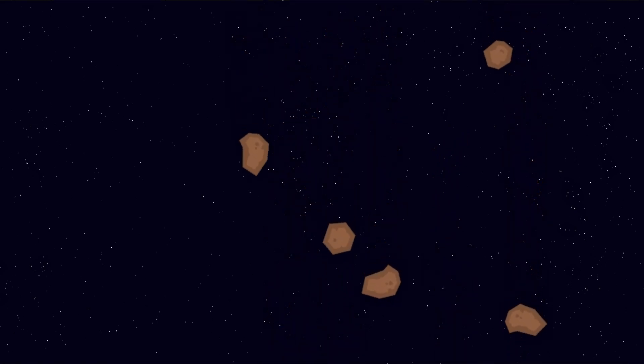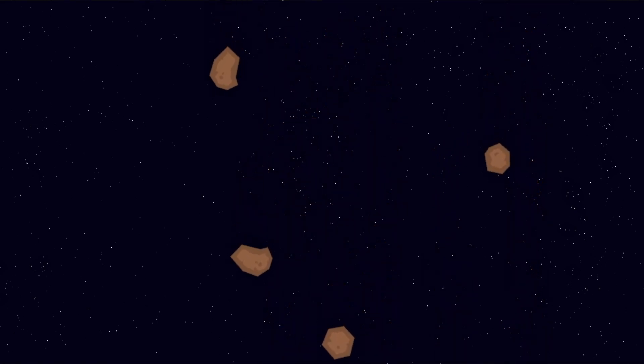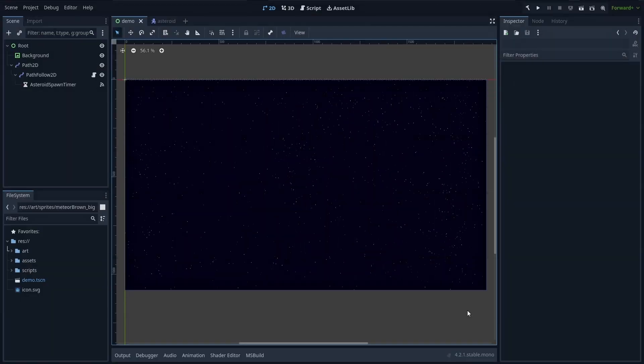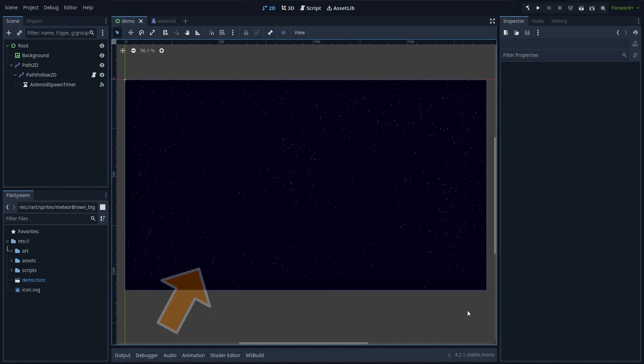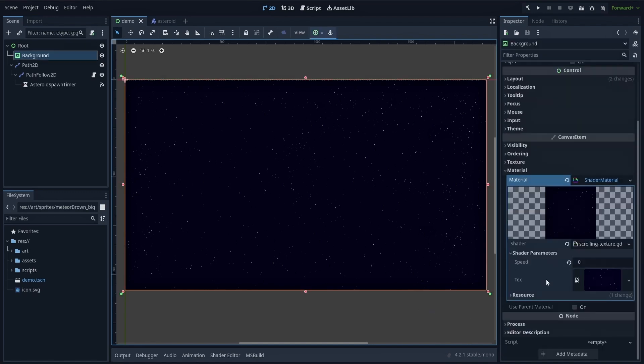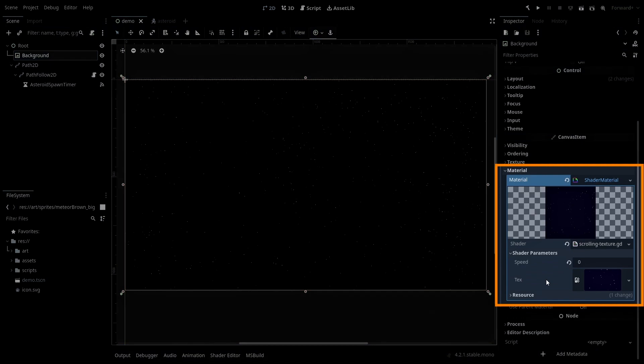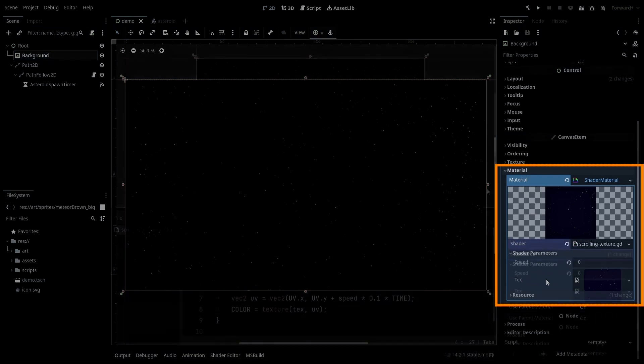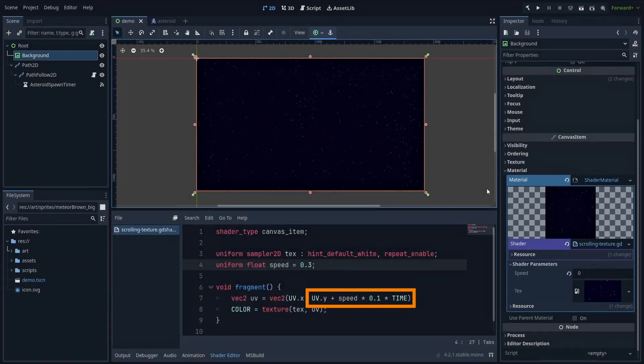By the way, as a quick improvement, it can be really cool to have the background starry sky move a bit as well. This will further increase the feel of movement. To do that, we can use a fixed image in a texture rect node, but then give this node a special canvas item shader that continuously moves its vertical UV coordinate.